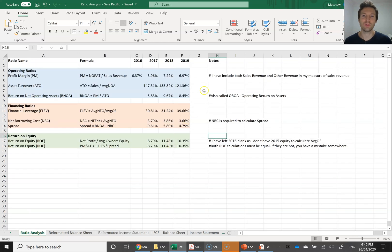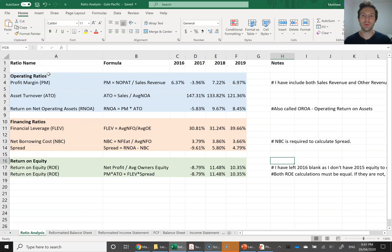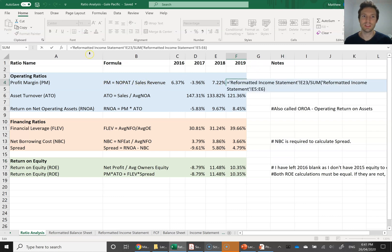The main thing we need for the advanced DuPont analysis is the operating section and the financing section. We add up the effects of operating profits and financing activities to calculate return on equity. The operating ratios start with profit margin. Profit margin equals NOPAT divided by sales revenue. For 2019, the formula is NOPAT divided by sales revenue — I've taken the NOPAT cell from the reformatted income statement and divided by the sum of the sales revenue cells, including both sales revenue and other revenue.